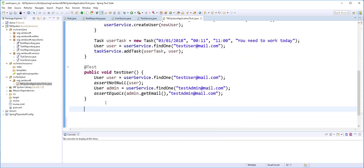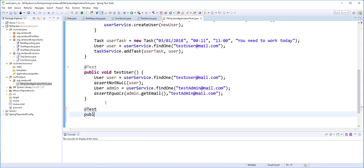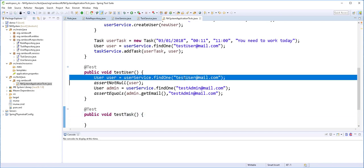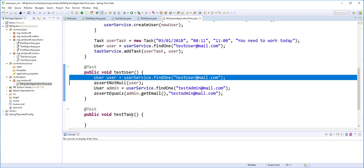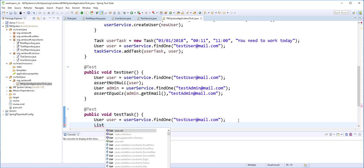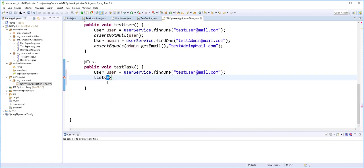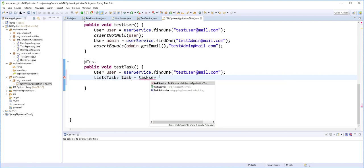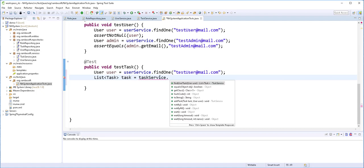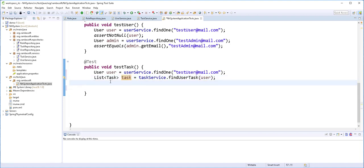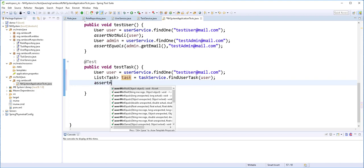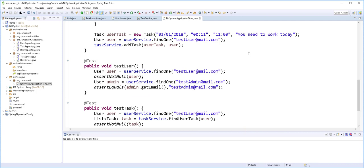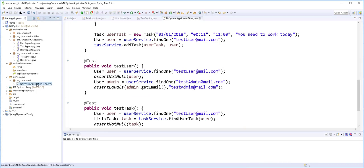And finally I'll create another test method here and I'll call it testTask. And what I'll do here is I'll find the tasks that are assigned to this user. So List<Task>, this should be task here. So taskService.findUserTask, I'm passing that user. And now I assert that this list is not equal to null. So assertNotNull, I'm passing the task.